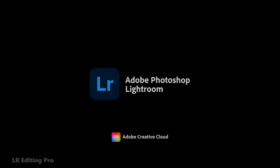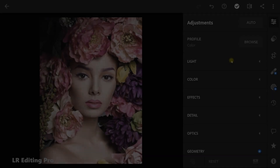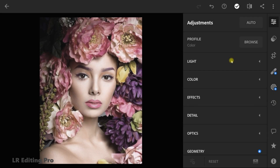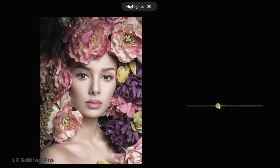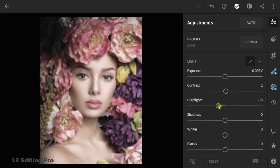Let's start editing. Follow these steps to edit manually, or please read the description below to free download this preset.